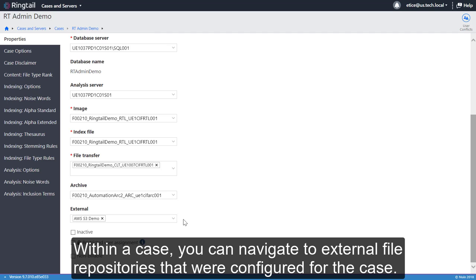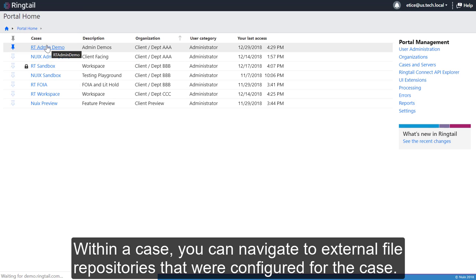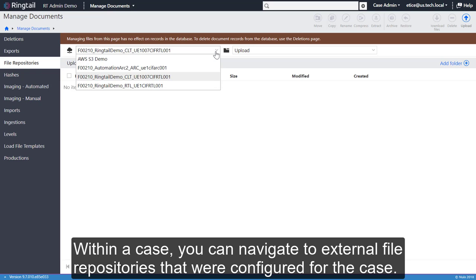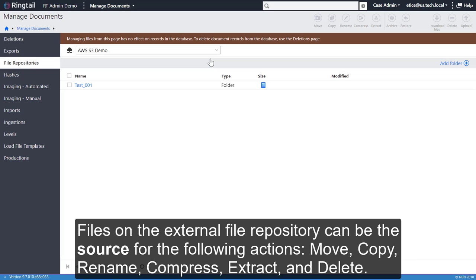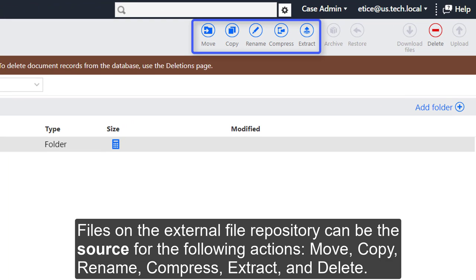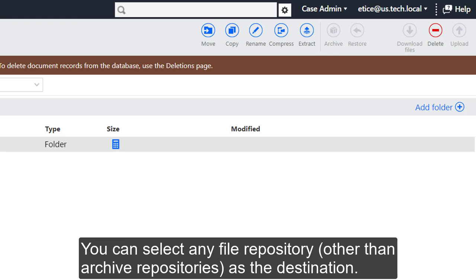Within a case, you can navigate to external file repositories that are configured for the case. Files on the external file repository can be the source for the following actions: Move, copy, rename, compress, extract, and delete. You can select any file repository, other than archive repositories, as the destination.